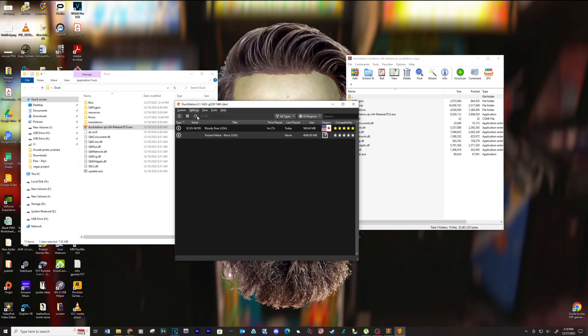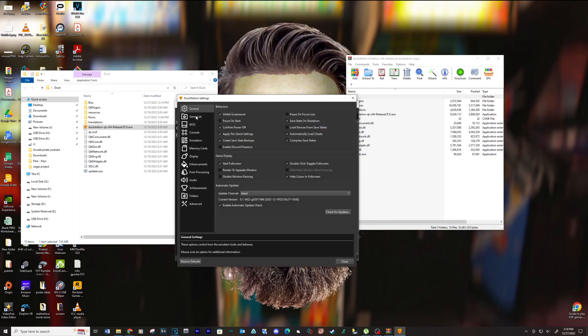Go to Settings and then General. I'm going to show you all my settings — pause if needed.